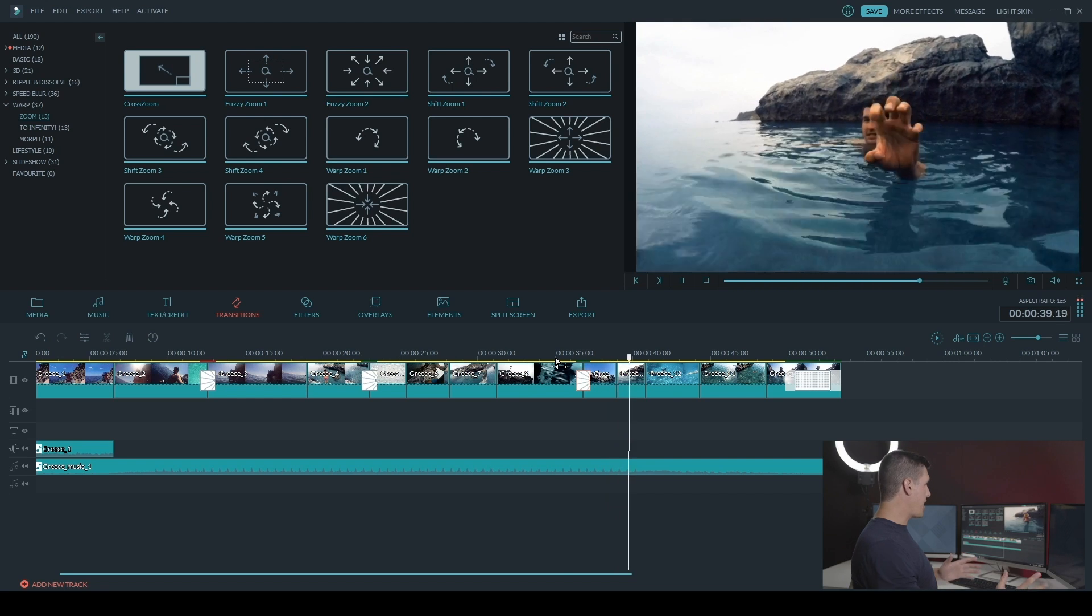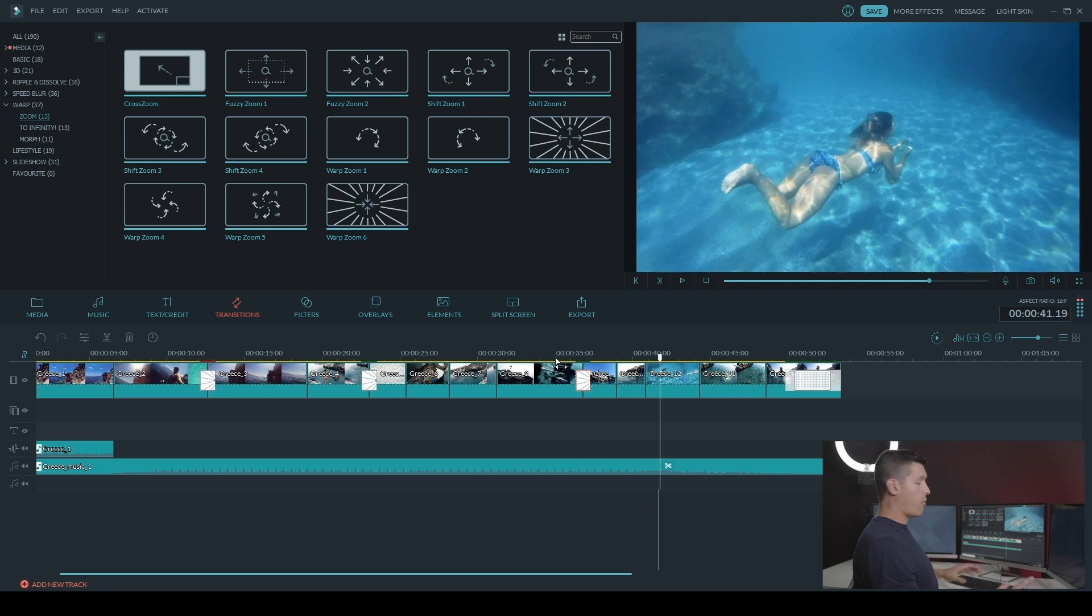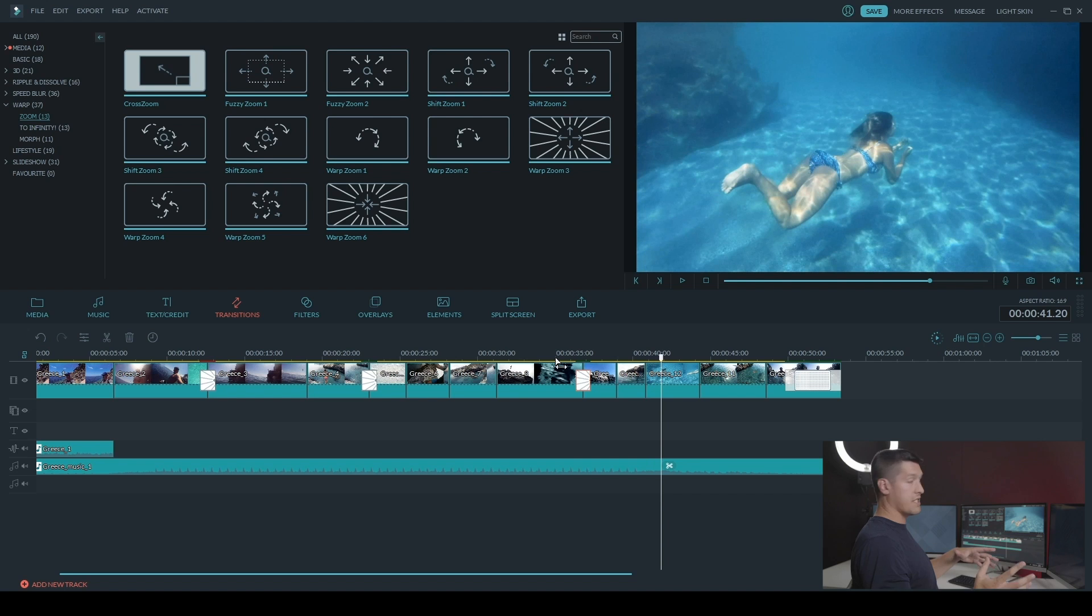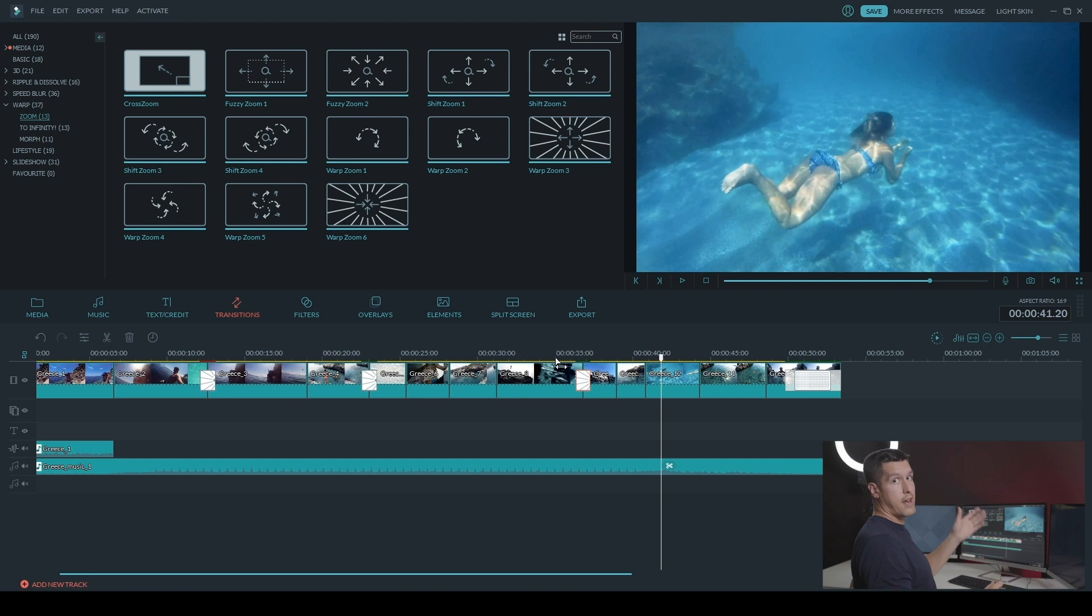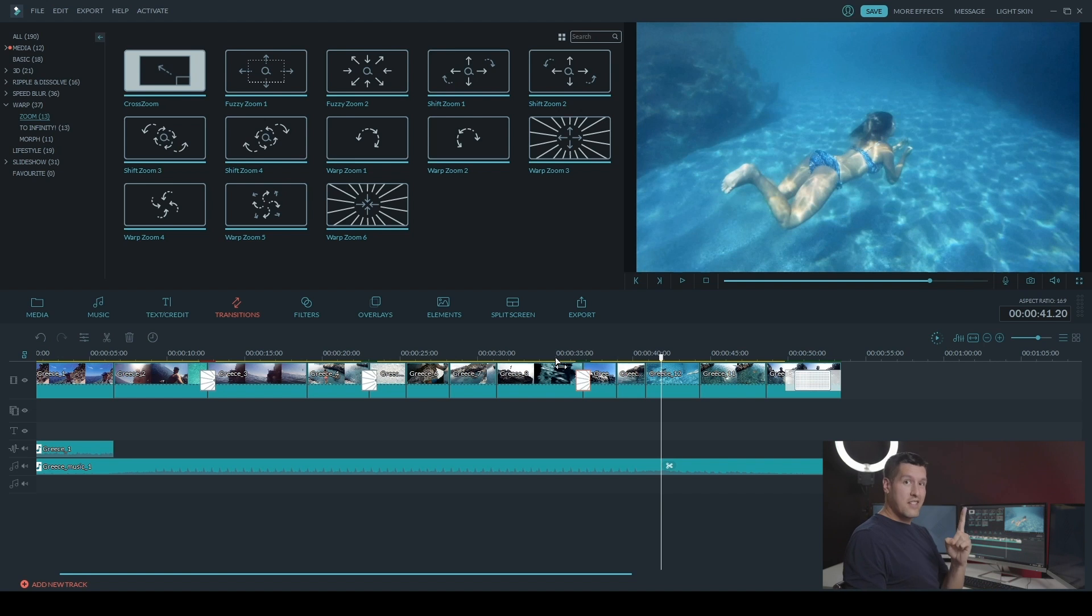So that's how I add my zoom transitions. Now one thing you want to be aware of is you can only add these transitions to the main track. You can't add them to the picture-in-picture track. And that's how you add your Sam Kolder-esque zoom transitions nice and easy and simple in Filmora.